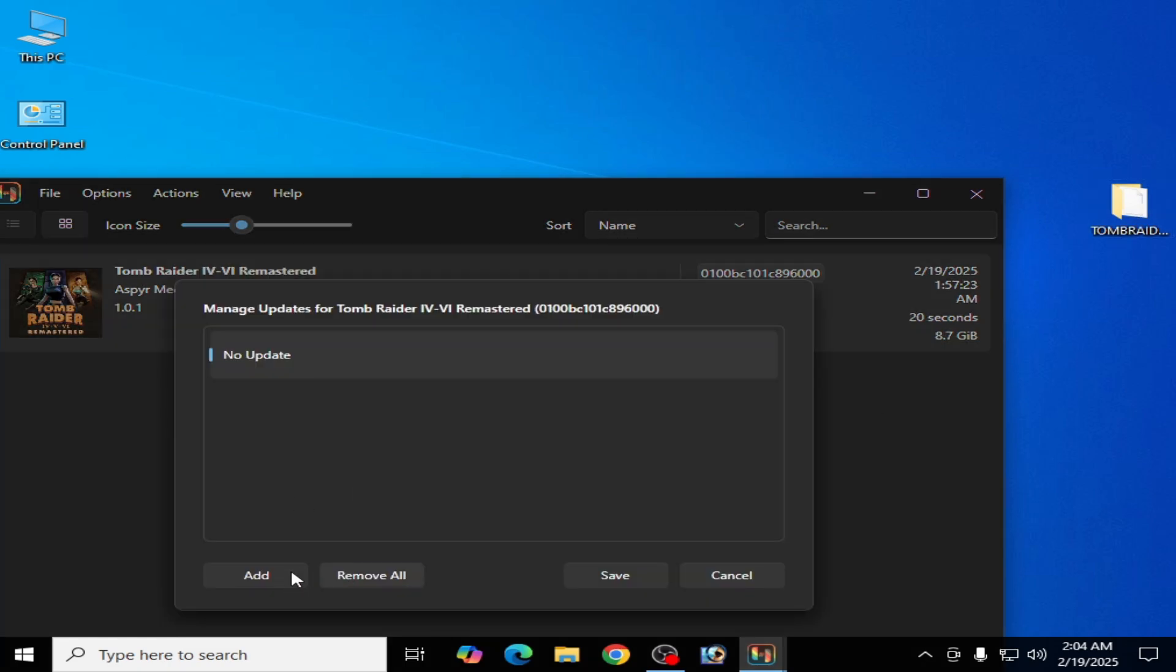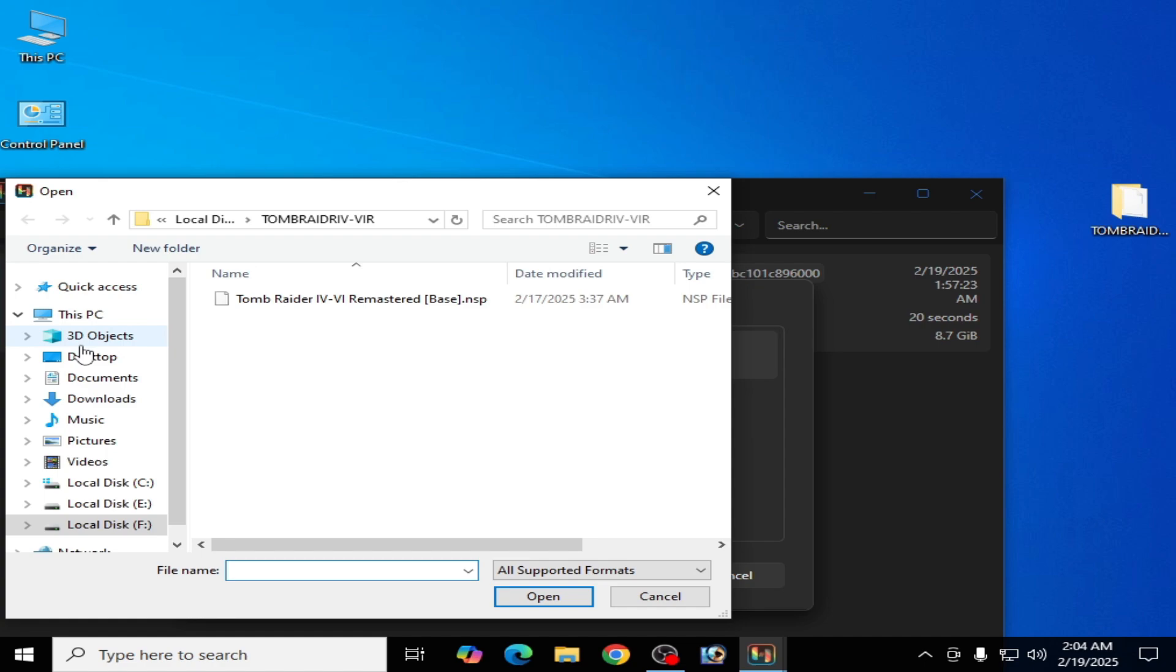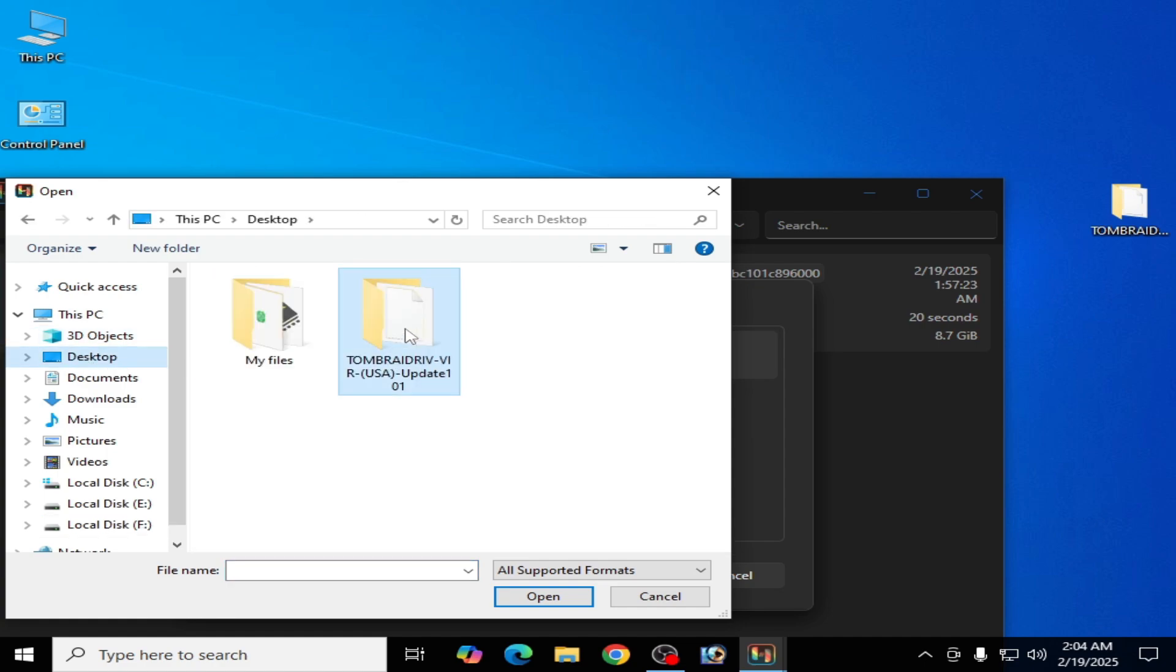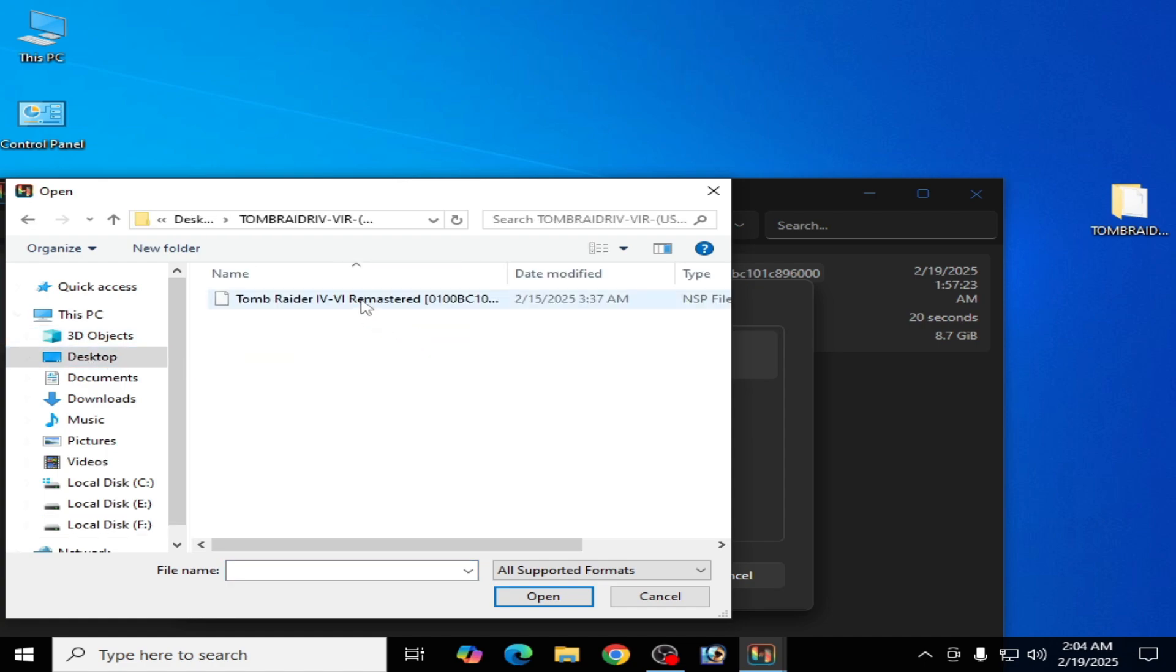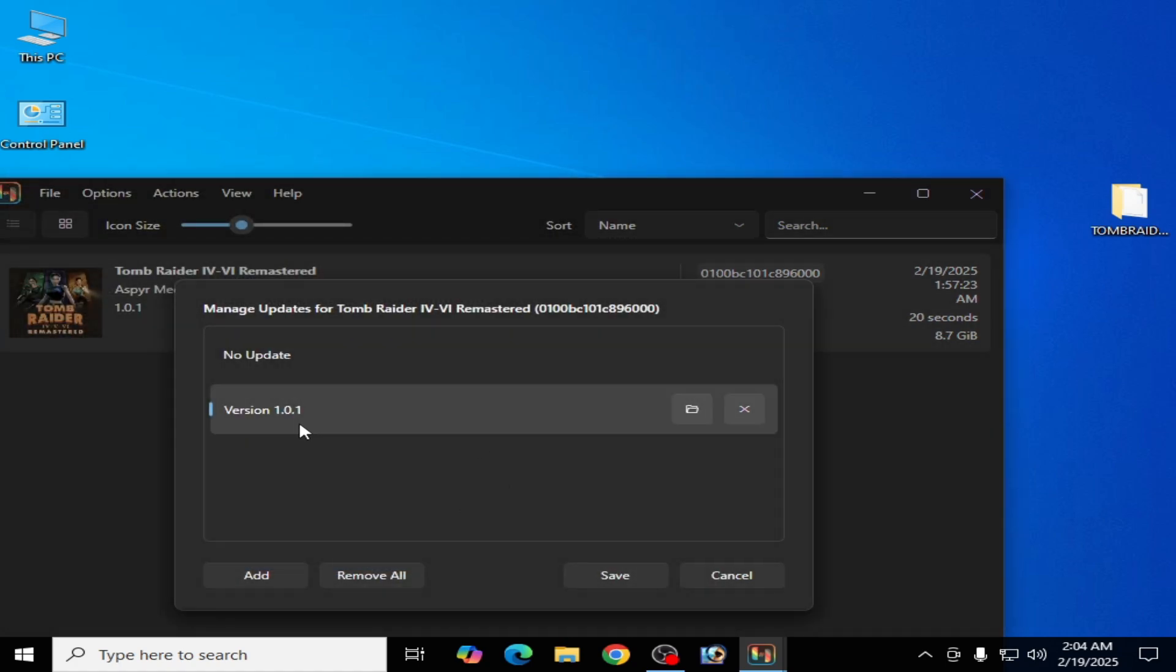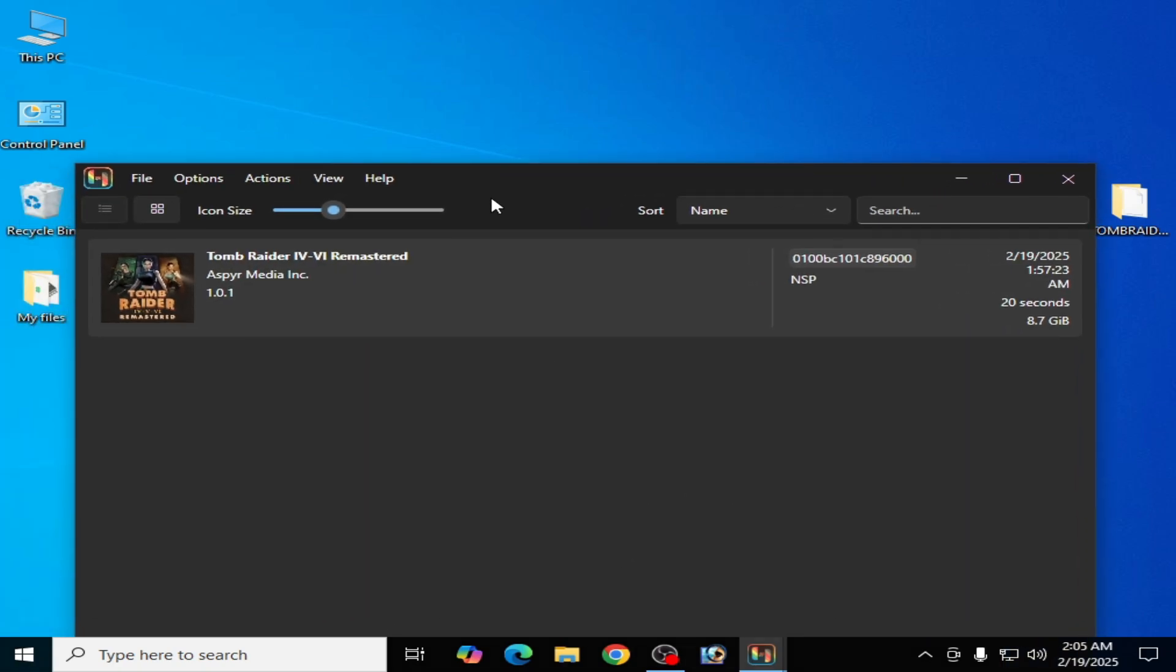And go to this folder, click on Add, and go to Desktop. And this is my update file for the game. Open it and select it, open, and okay. So you can see version 1.0.1, and click on Save.